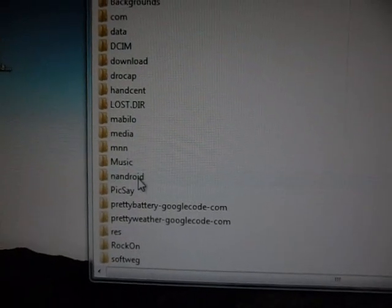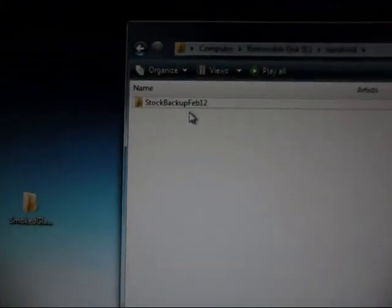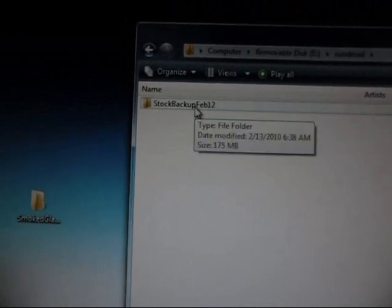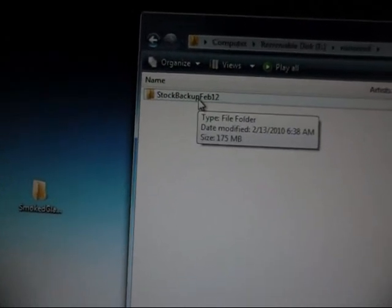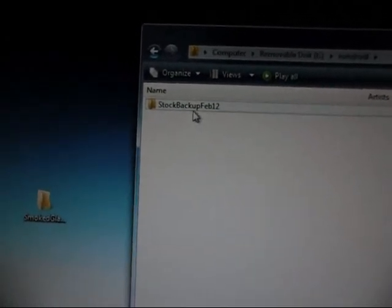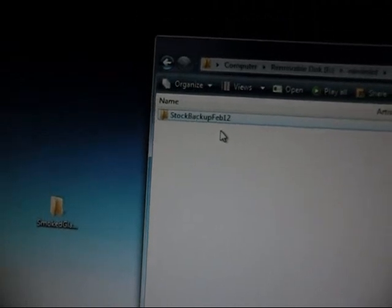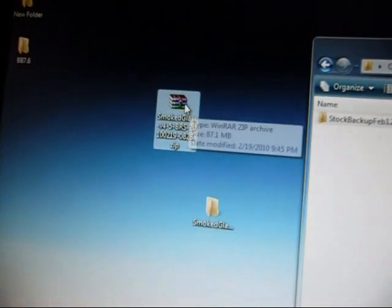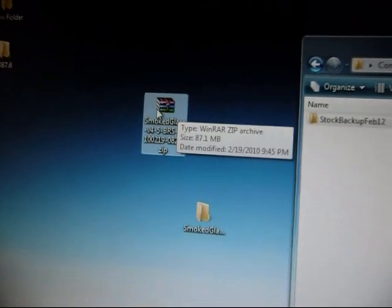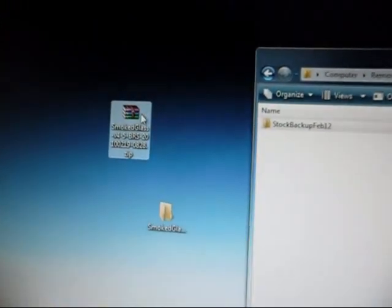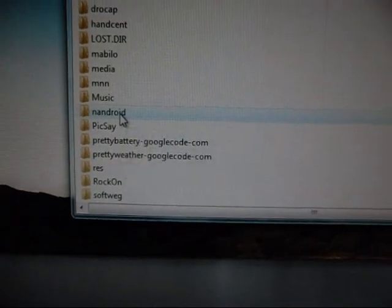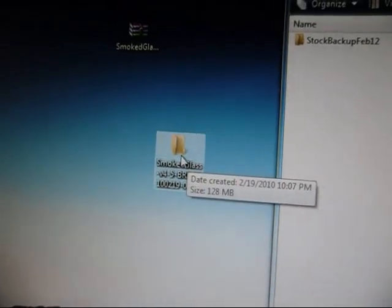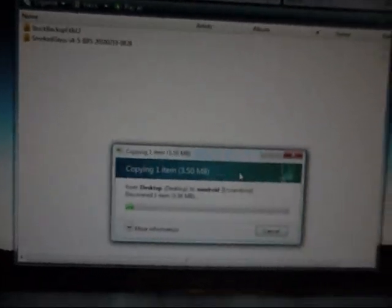Alright, so this is what we have right here. We have our NANDROID folder here, and we have my basic stock backup right there from February 12th. I like to keep it that way because this one is basically as stock as I get. So what we're going to want to do is take the Smokeglass file that we downloaded to our desktop. We're going to double-click on it and extract it to the desktop. Once it's done extracting, you're going to go into your NANDROID folder here and drag the Smokeglass ROM that you just extracted onto the NANDROID folder. It's going to copy right over.